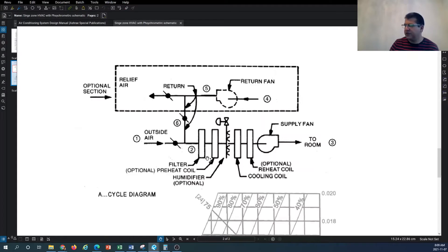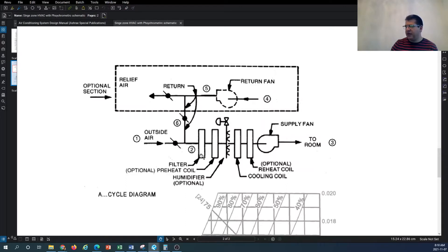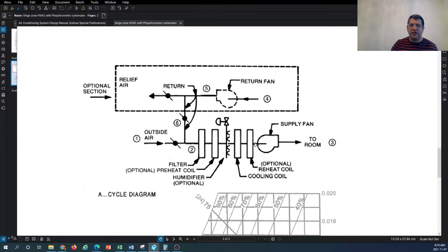The preheat coil is optional depending on the heating process - sometimes you need to preheat and then provide final heating after adding humidification to the air stream. All of these sequences and phases in the cycle are numbered: the outdoor air is number one, after the return air mixes with outdoor air it becomes number two - the mixture of untreated outdoor air and return air. After preheating, humidification, or cooling depending on the mode of operation, we supply this air to the room, which is shown as number three.